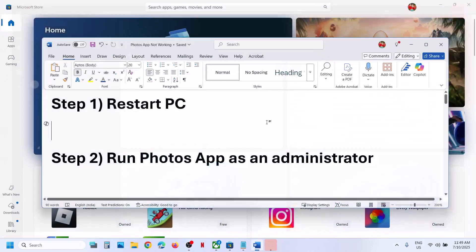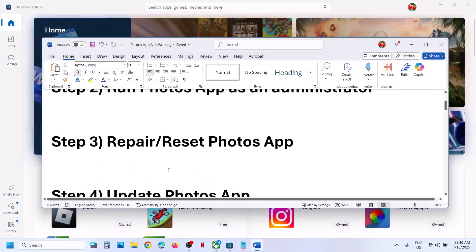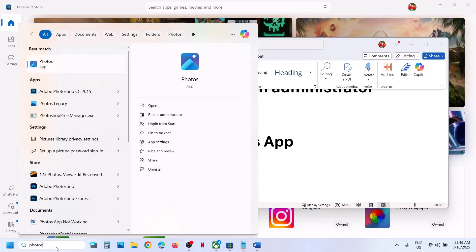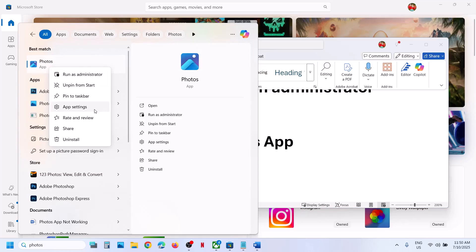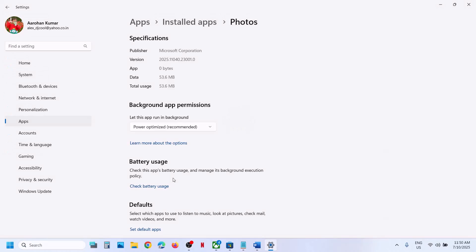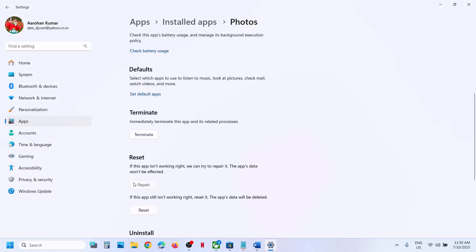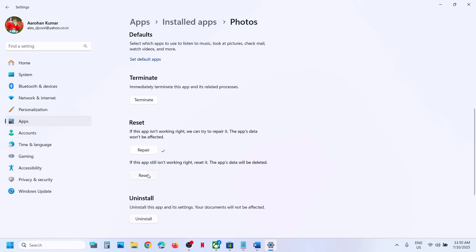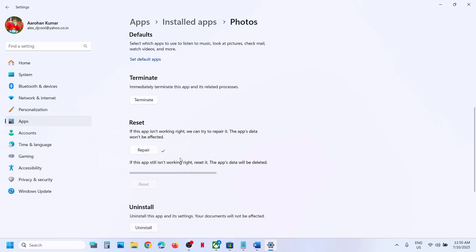The next step is to repair or reset the Photos app. Type in 'photos' in the Windows search box, make a right-click on the Photos app, click on 'App settings,' then scroll down and click on 'Repair.' Once the repair is complete, launch the Photos app and check. Still not working? Click on 'Reset,' then 'Reset' again, and once the reset is complete, launch the Photos app and check.